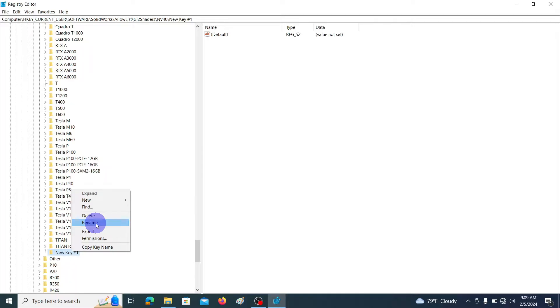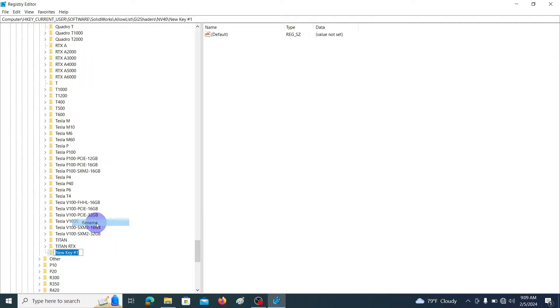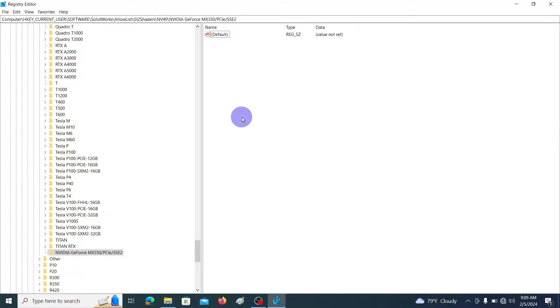Then we are going to rename this key with the previously copied graphic card name. So right click on it and go to Rename and hit Ctrl+V to rename it.